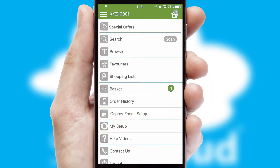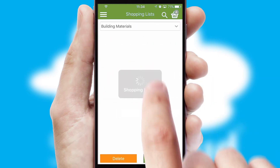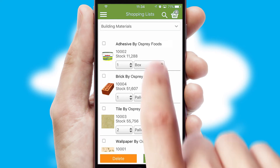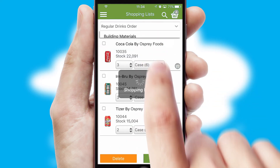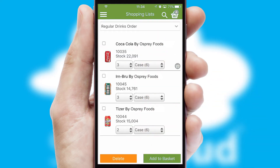Both suppliers and customers can set up and maintain shopping lists, often based on purchase history or recommended items.